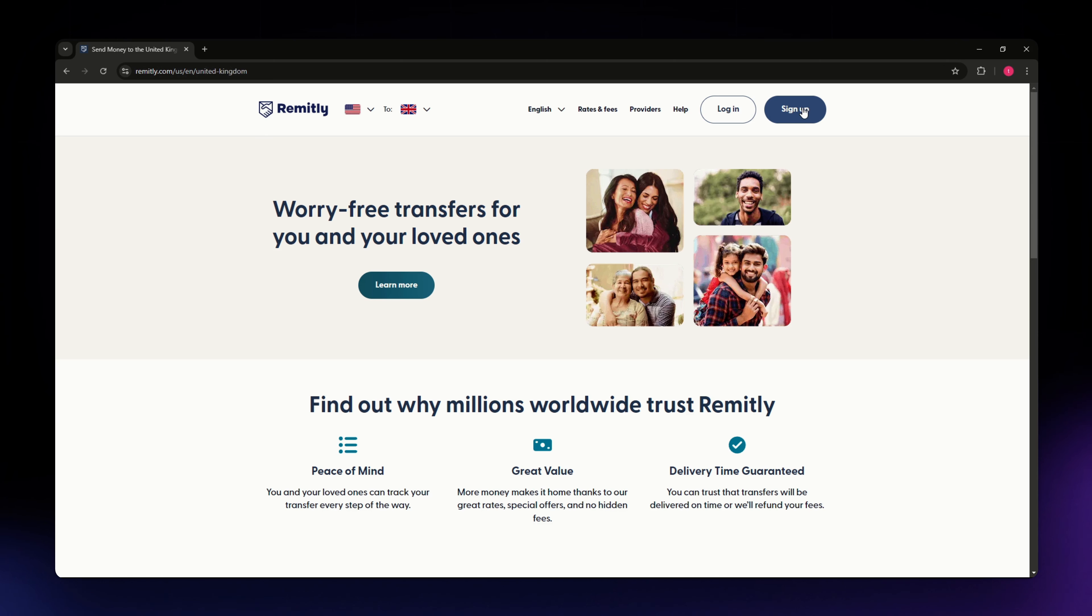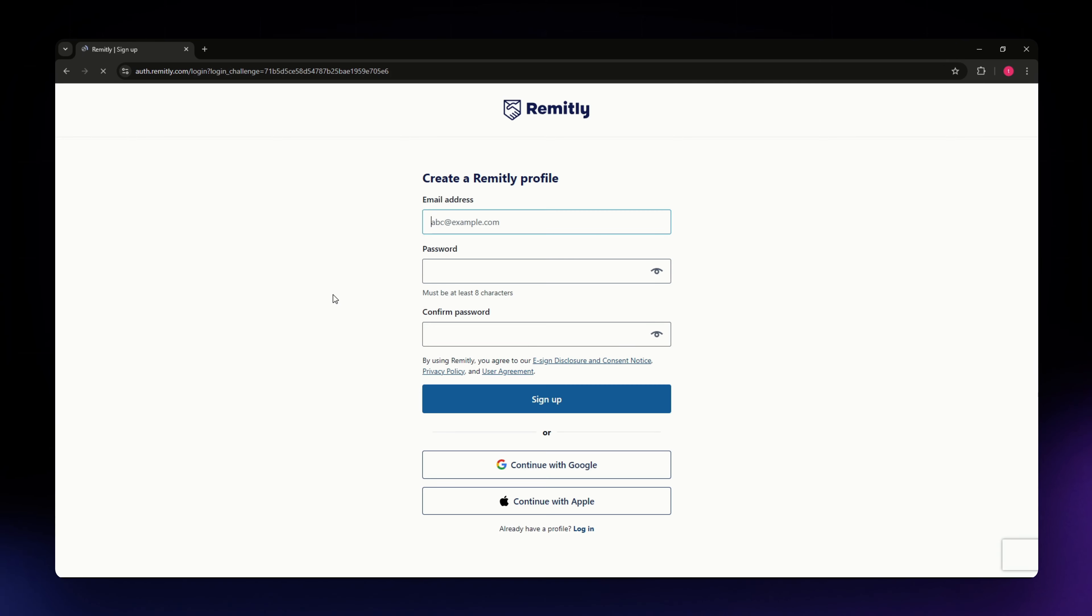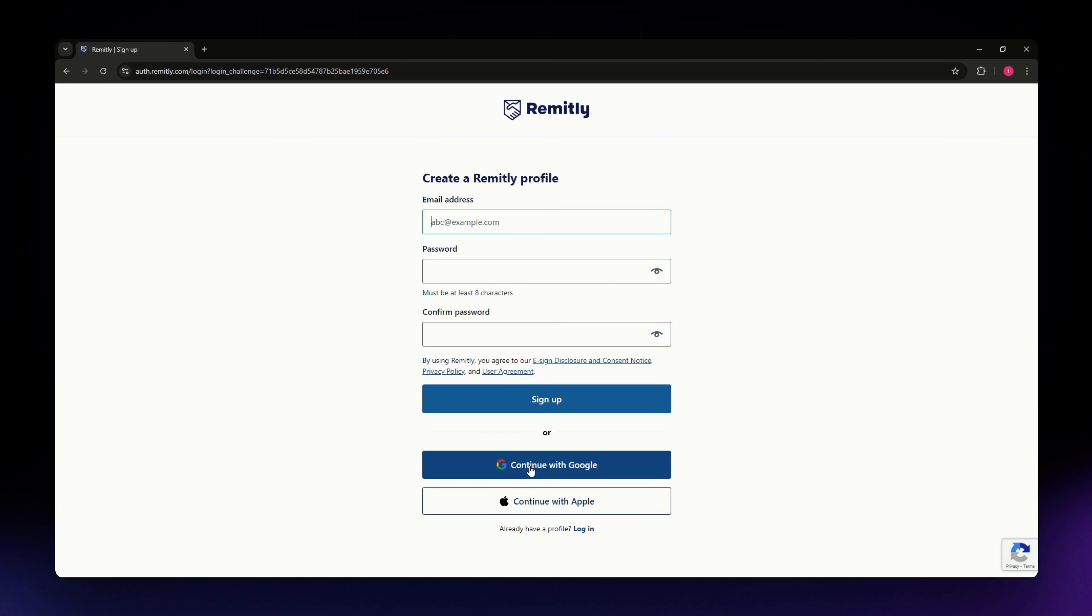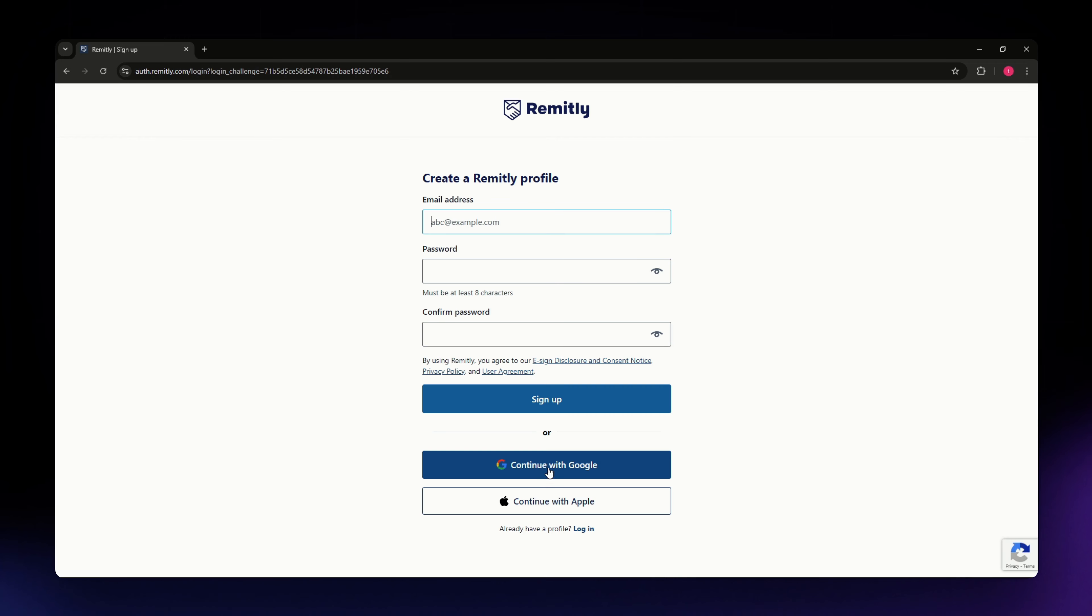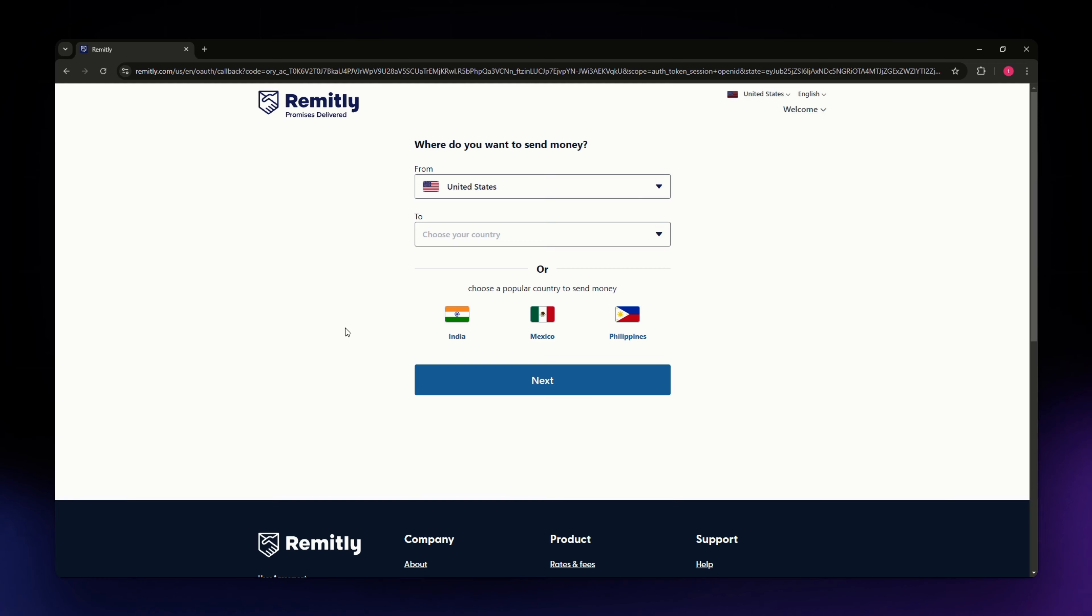Now let us try to log in or sign up if you don't have an account yet. Click sign up and you just need to fill in all your information, but if you don't want to do that you can also continue with Google or with your Apple account. I'm going to continue with Google.